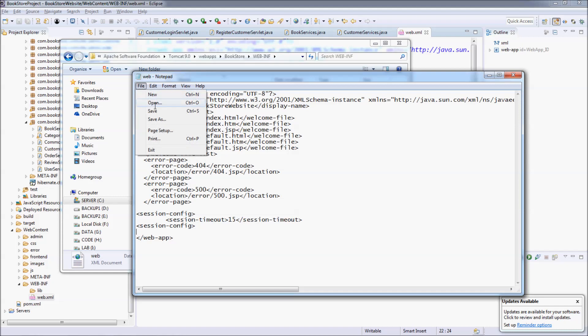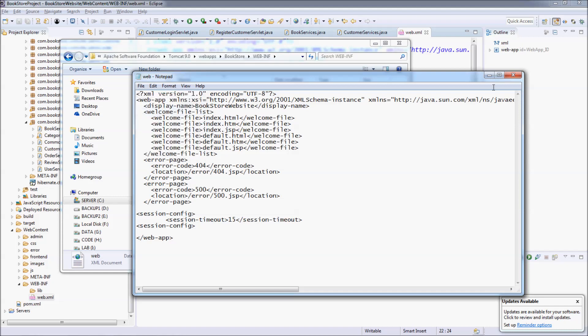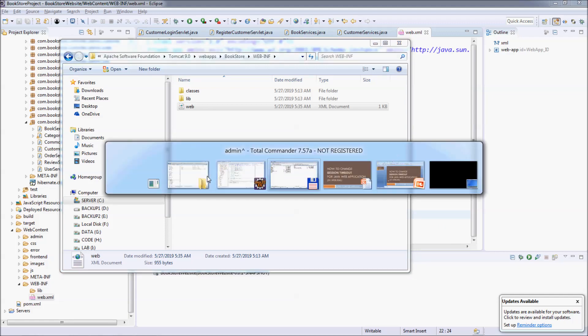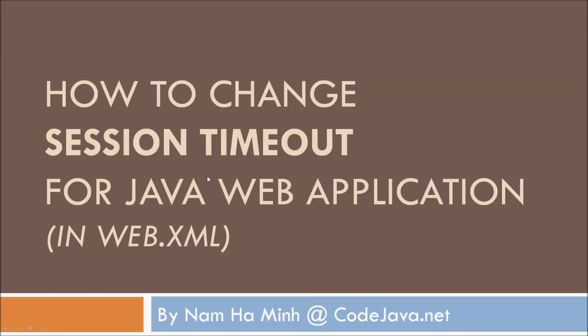Save the file, and you need to restart the web application or restart the server for the change to take effect. That's how to change the session timeout for the web application by editing the web.xml file. Thank you for watching.